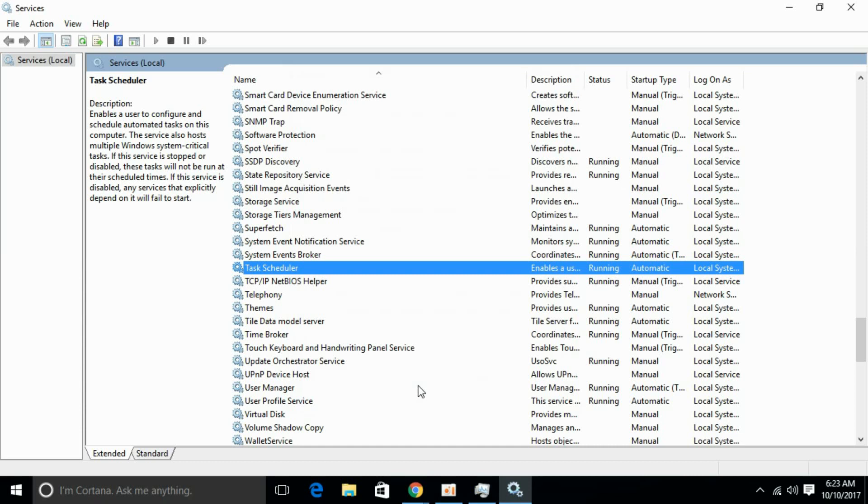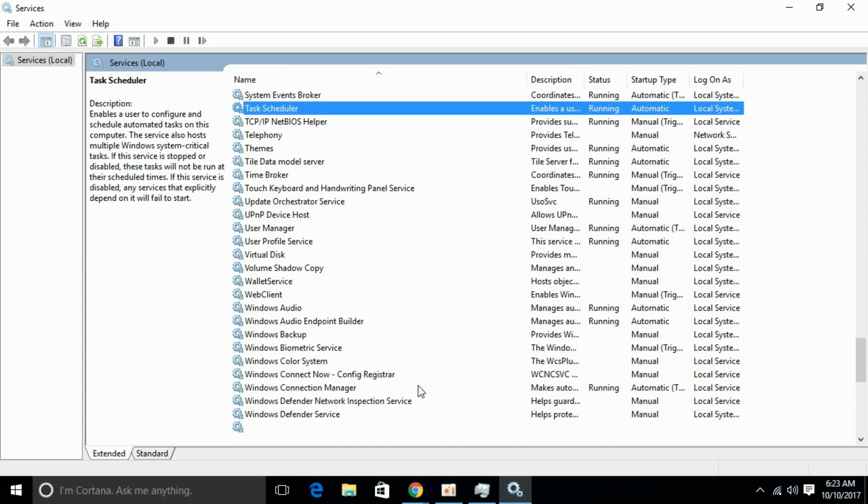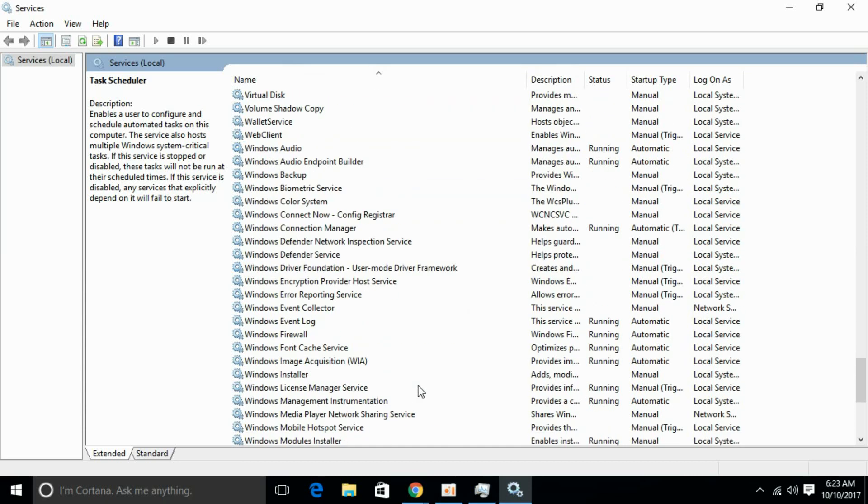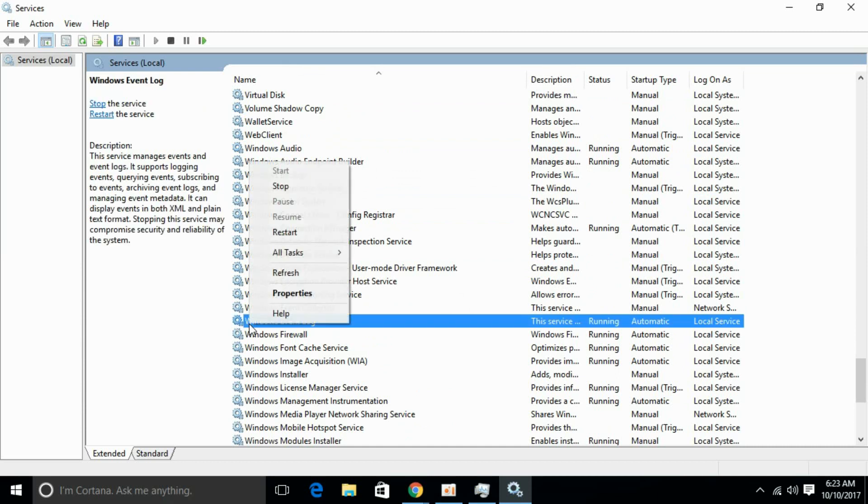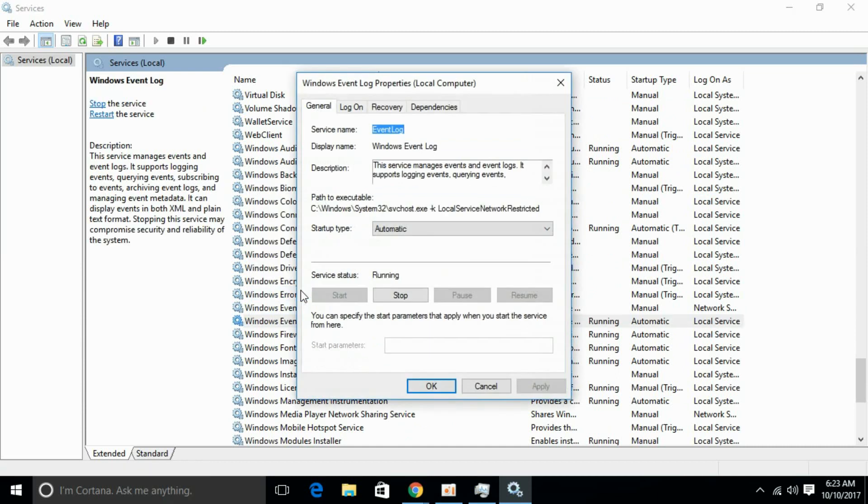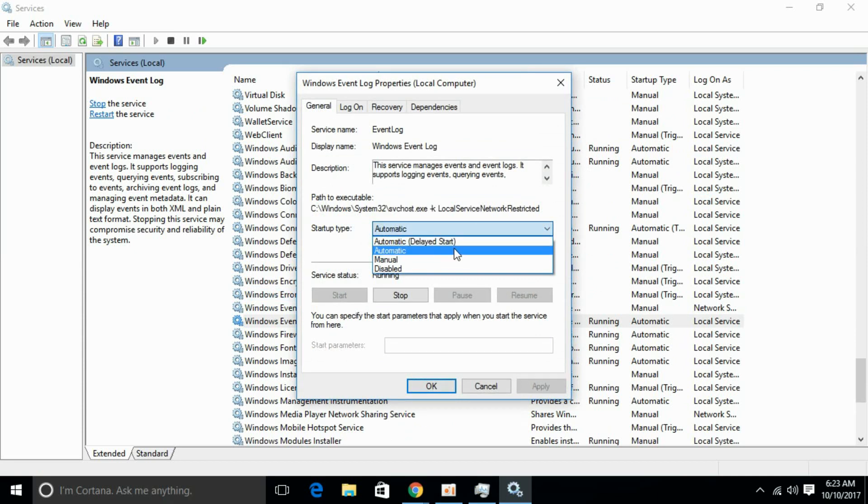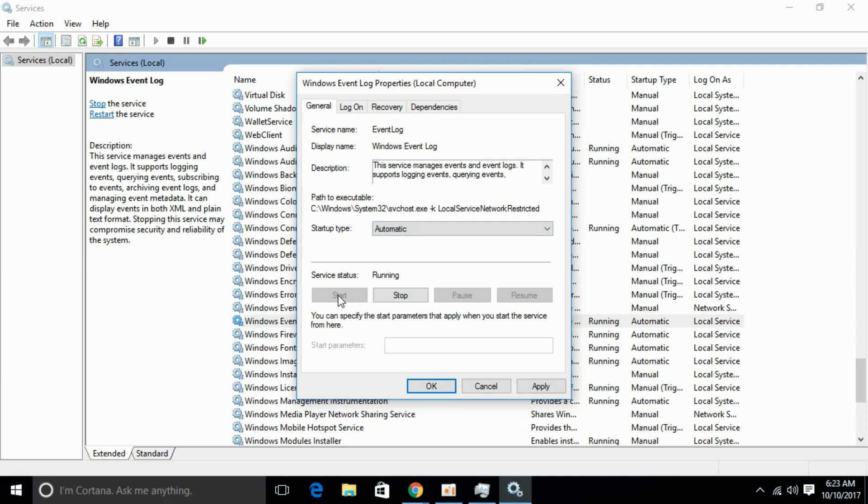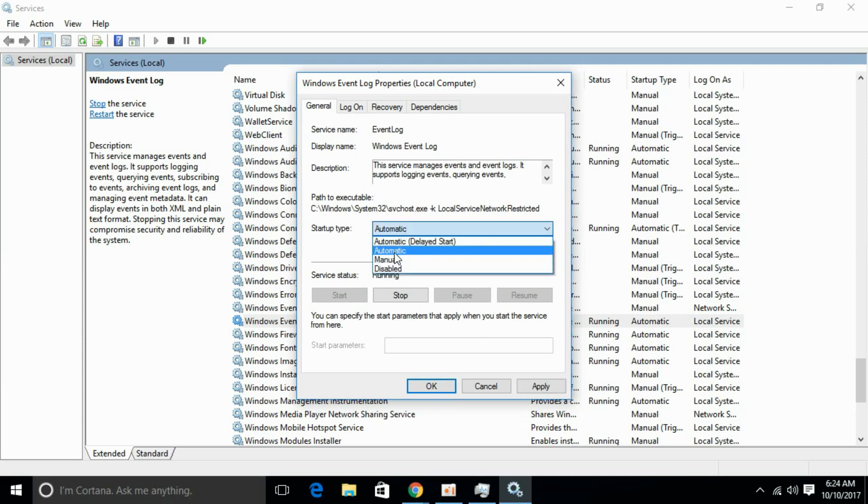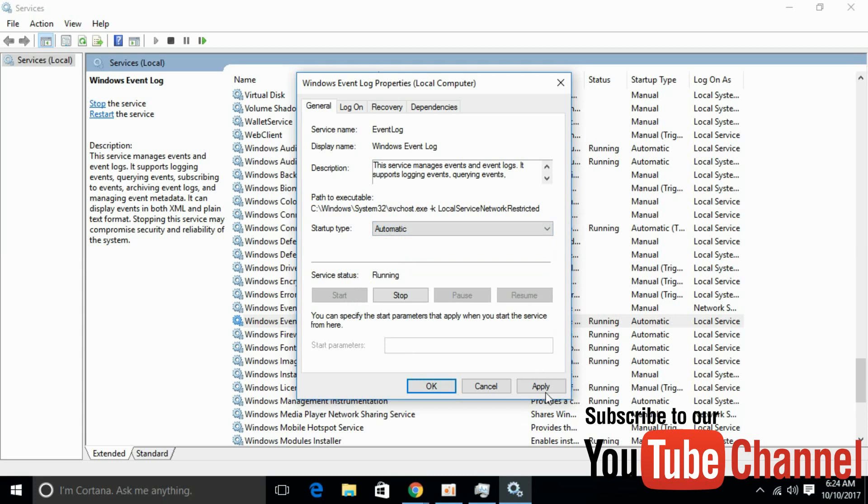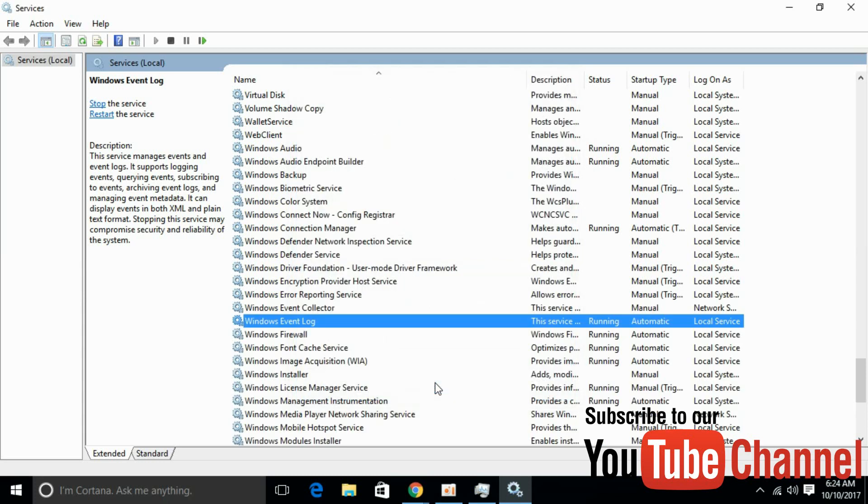After that, scroll down and search for Windows Event Log. Here we have it. Just right click it, go to Properties and similarly, select Automatic and it's already running. So there is no need to click Start. If you have just selected Automatic right now, go and click Start, click Apply and click OK.